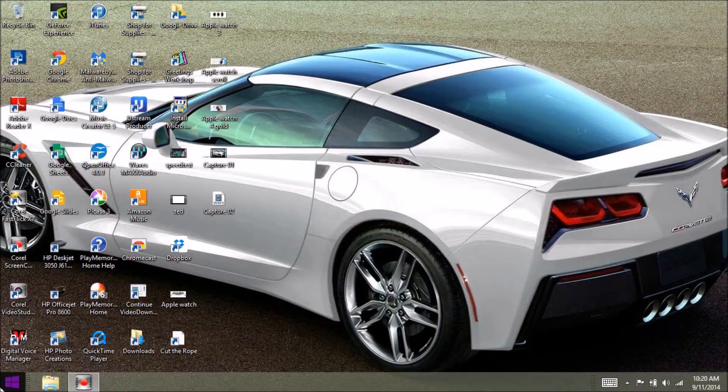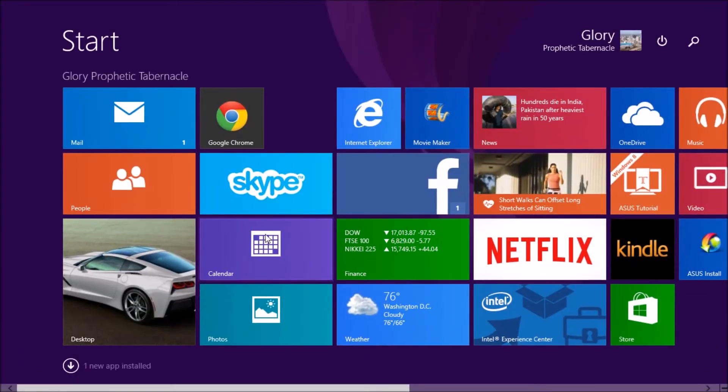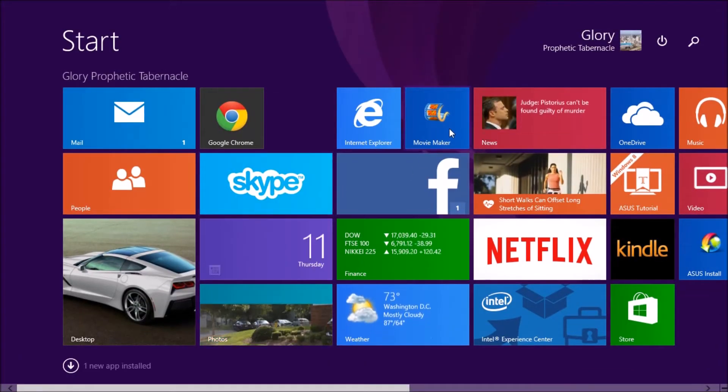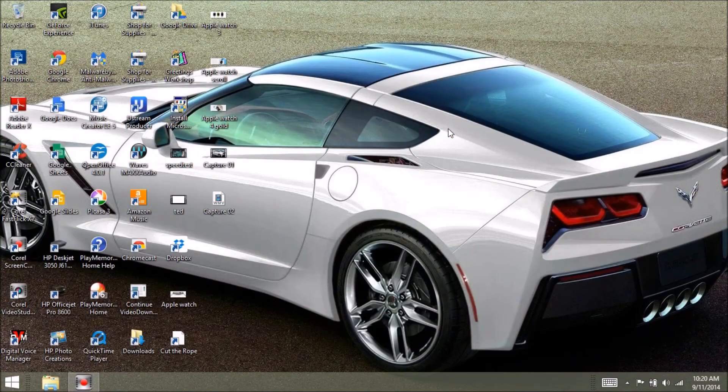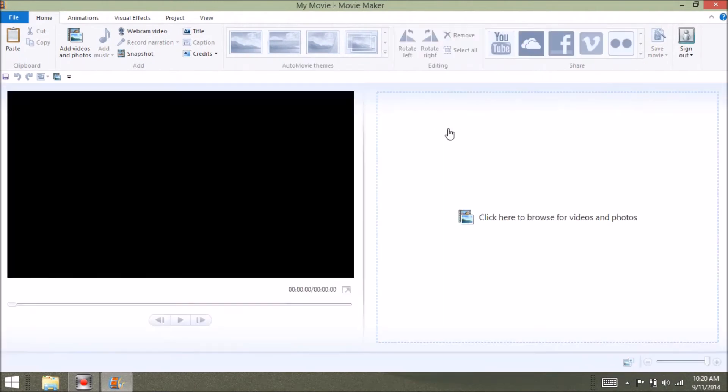Today we are going to show you some tips and tricks that I've learned in Windows Movie Maker to make the process easy. Let's go over a few tips.